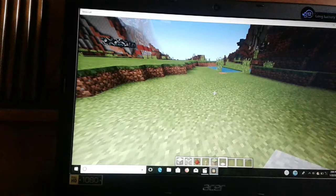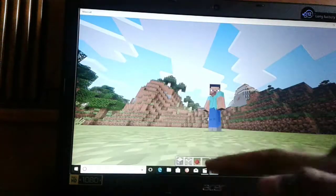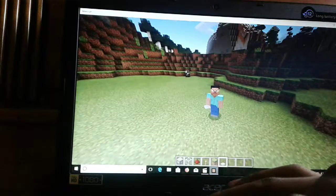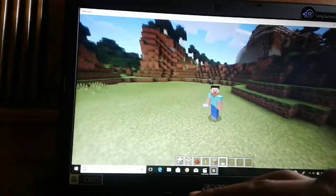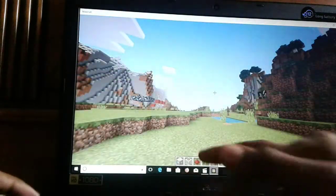Hello guys, it's Gekko Boy back off another video and today I'm going to be teaching you how to make a sliding glass door in Minecraft.